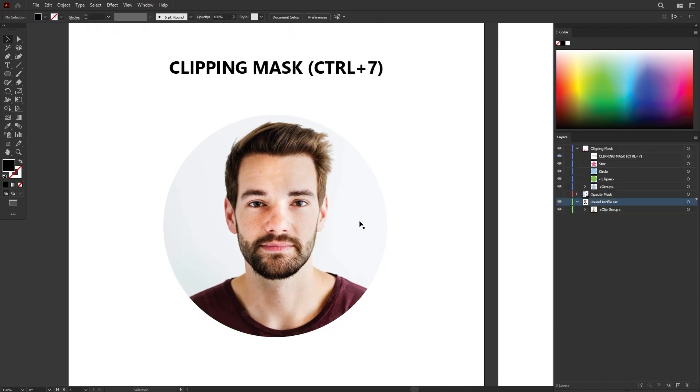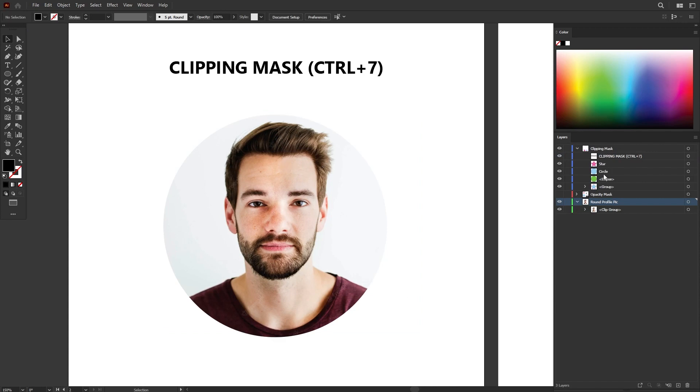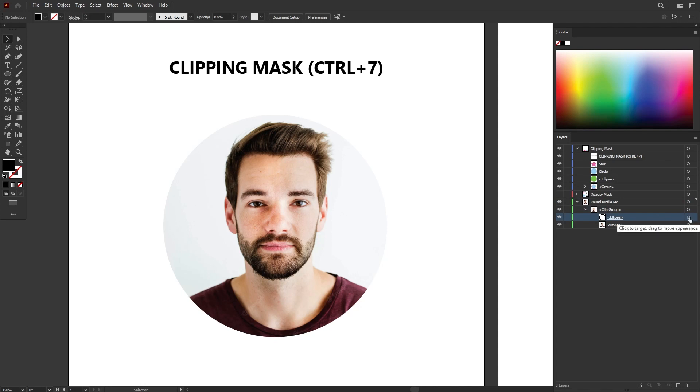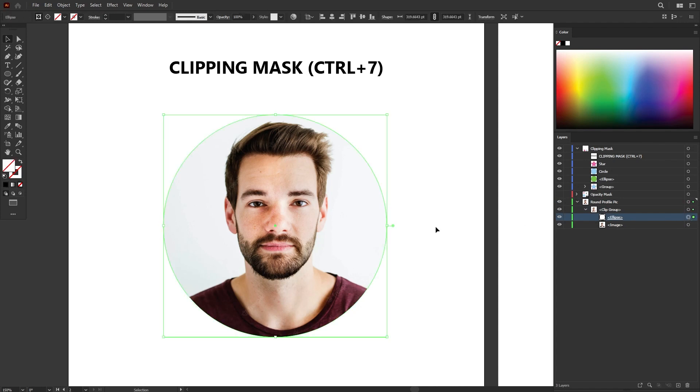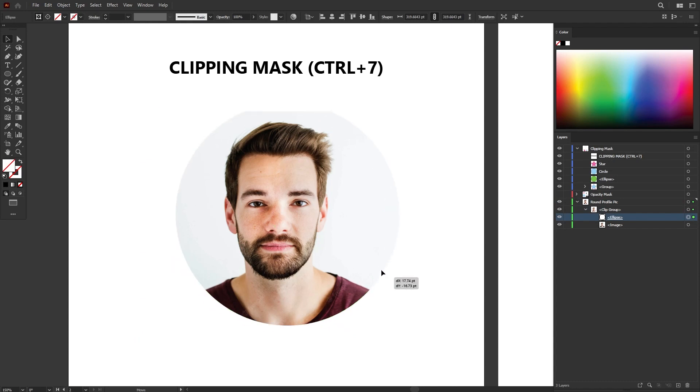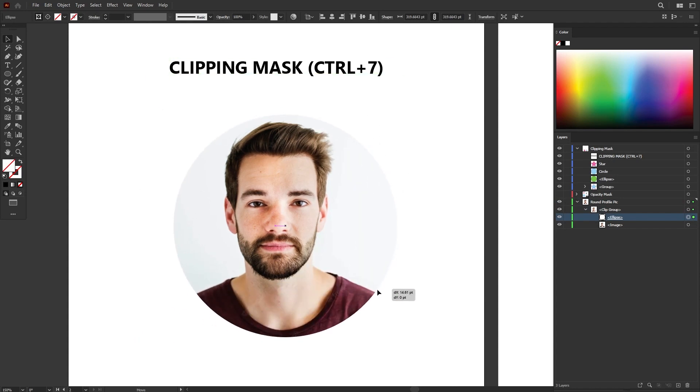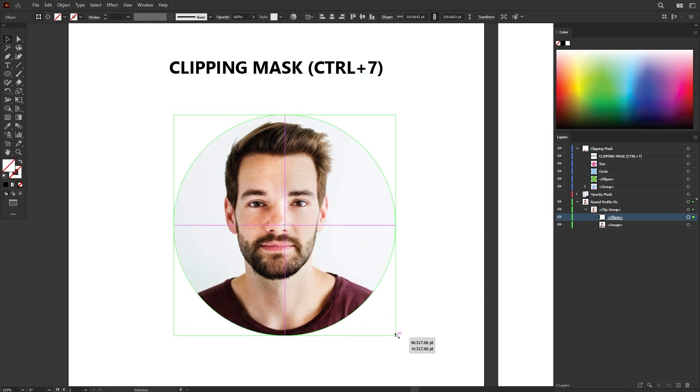Or if you want to change the size or the position of the mask, all you have to do is go to the layer panel, expand the layer and you will find the clip group with the clipping mask. Now left click on this round icon here to force select the mask. And now you can adjust the position or the scale of the mask.